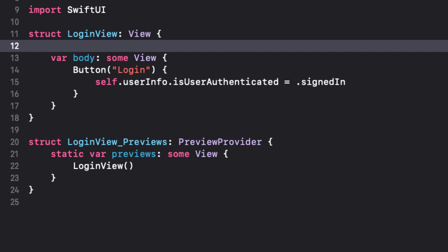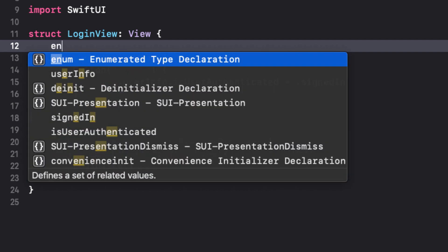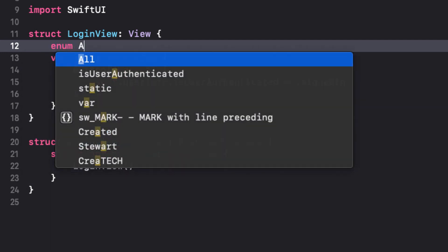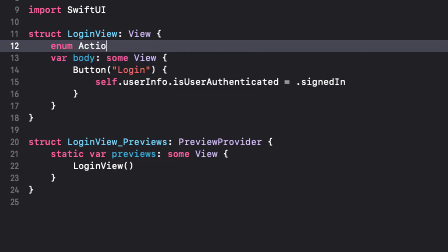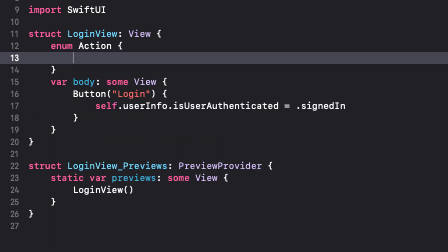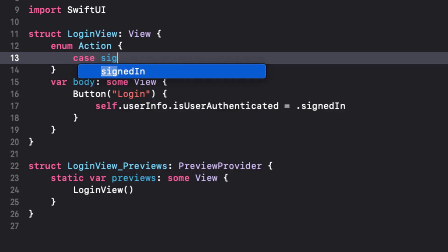This view will present one of two modal sheets, depending on whether or not the action is to reset the password or sign up as a new user. To determine which one to present, we can create an enum. And we'll call it action with two cases, sign up and reset password.